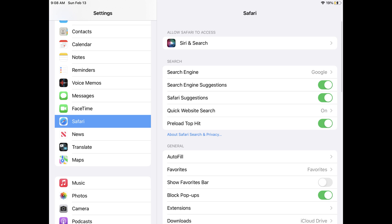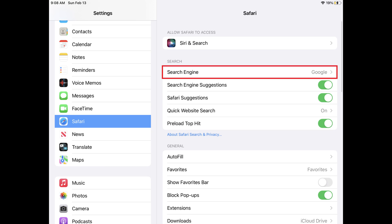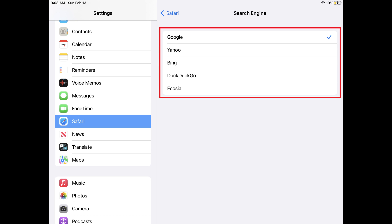Safari options will be displayed. Step 3: Find the Search section, and then tap Search Engine in that section. The Search Engine screen is shown, where you'll see a check mark next to your current default Safari search engine.